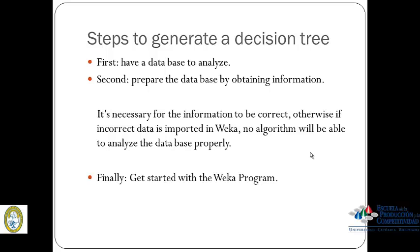Second, we have to prepare the database by obtaining information. This is done by the experts. The expert has to check different sources. For example, if it is an economic database, the expert should investigate at statistical institutions and other government sources to obtain the information needed. It is necessary for the information to be correct. Otherwise, if incorrect data is imported in WEKA, no algorithm will be able to analyze the database properly.